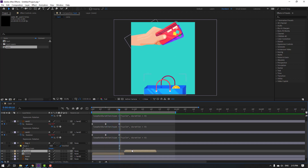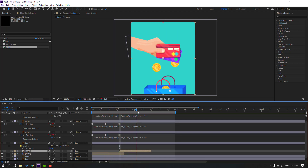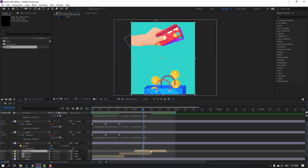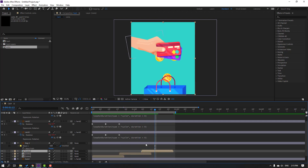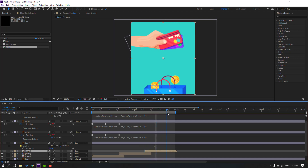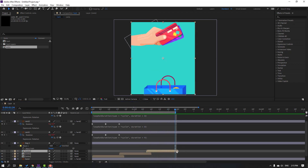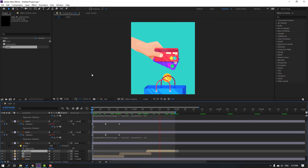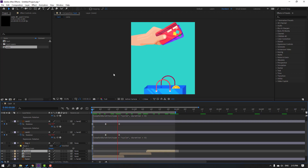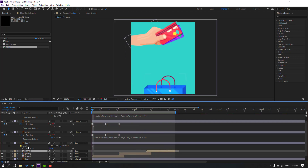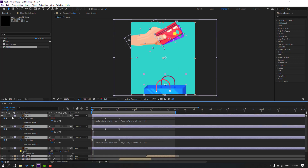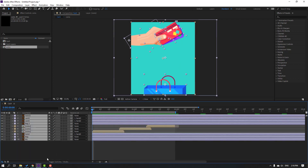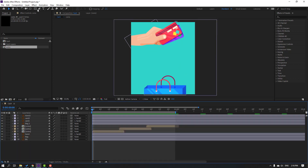Move to left. Again Ctrl+D to duplicate. Cut here and preview — looks nice. Select all these layers and close keyframes.